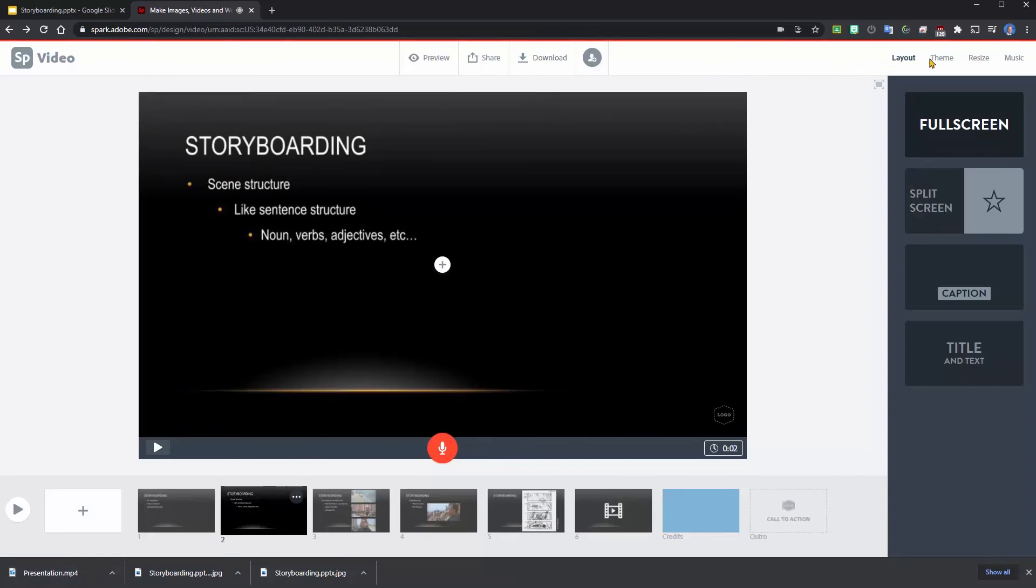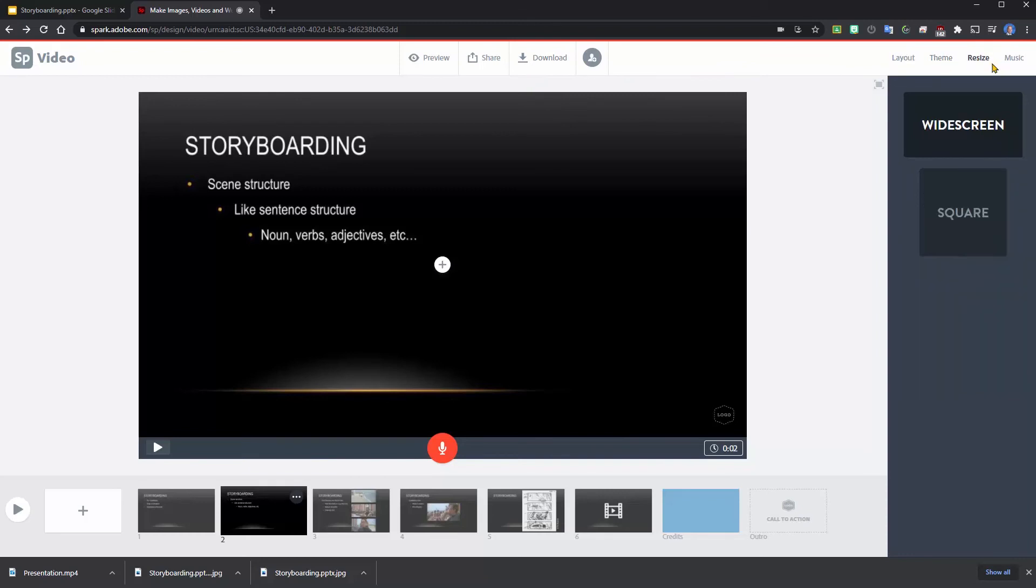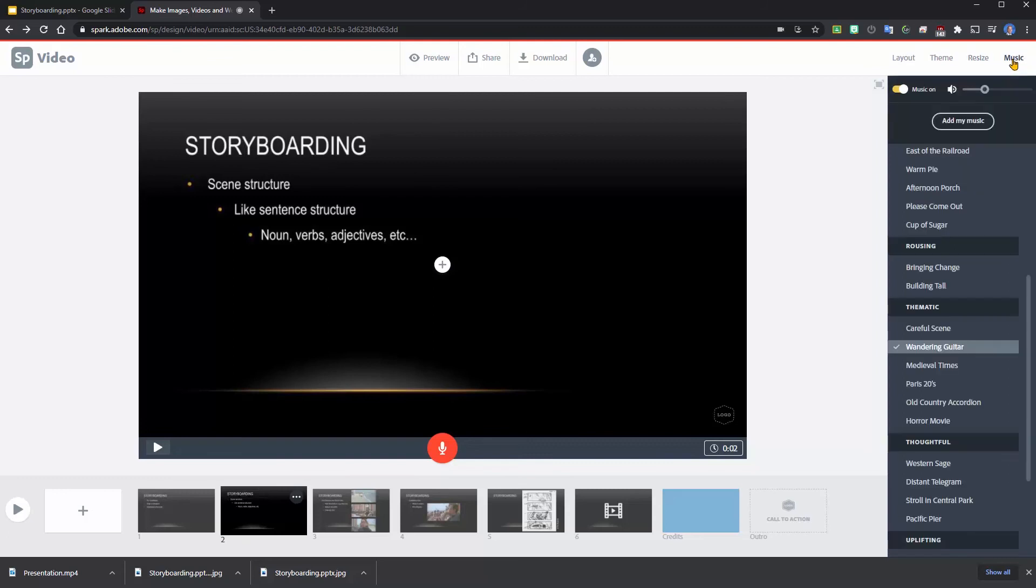The only thing I would look at here, since I'm utilizing this background, I would not change the theme. I probably won't resize at this point, but I do want to add some music.